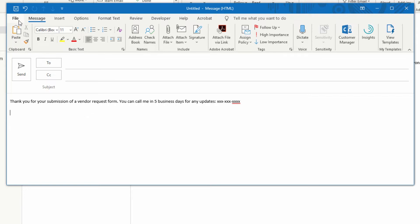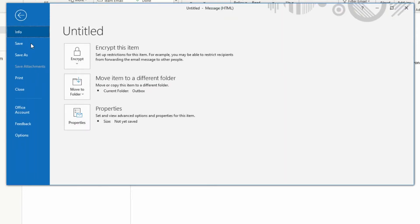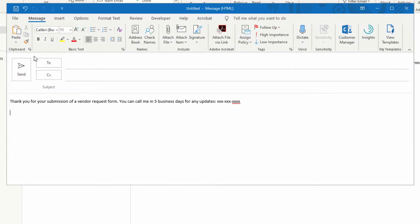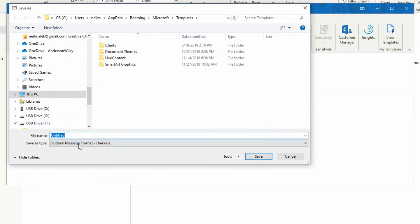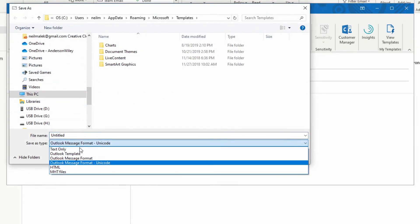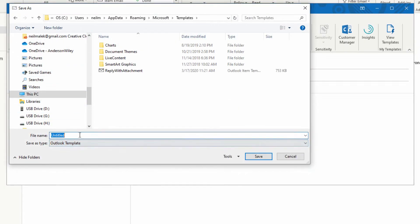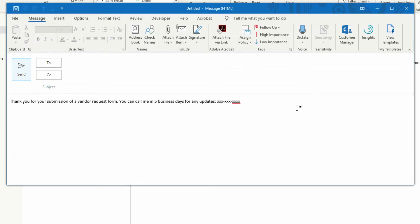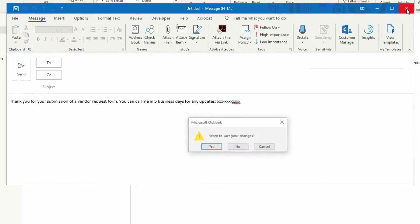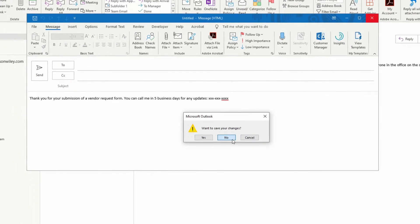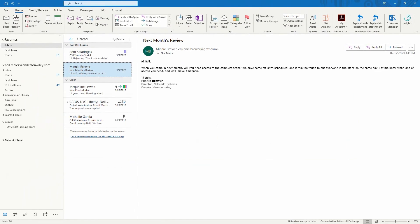So now I click on file, I choose save as, and I save this as a template file, Outlook template file. I'll call this vendor reply and hit save. I've done the work necessary at this point. I'm going to go ahead and close this down.